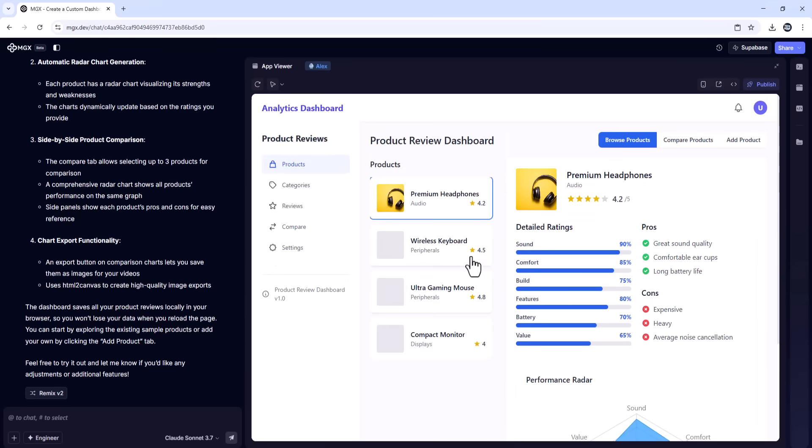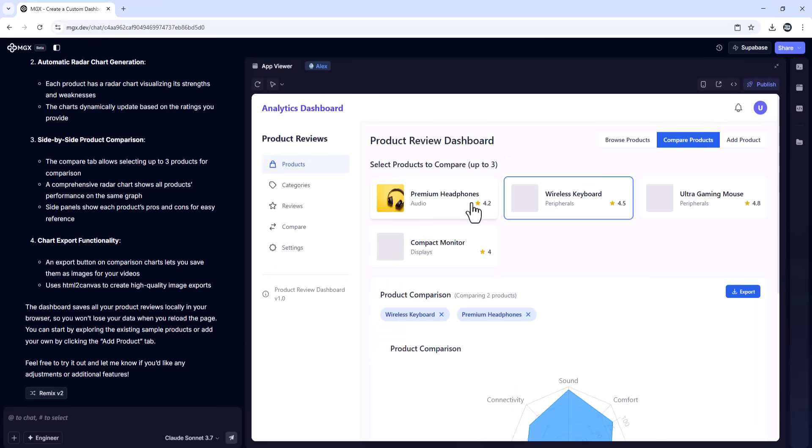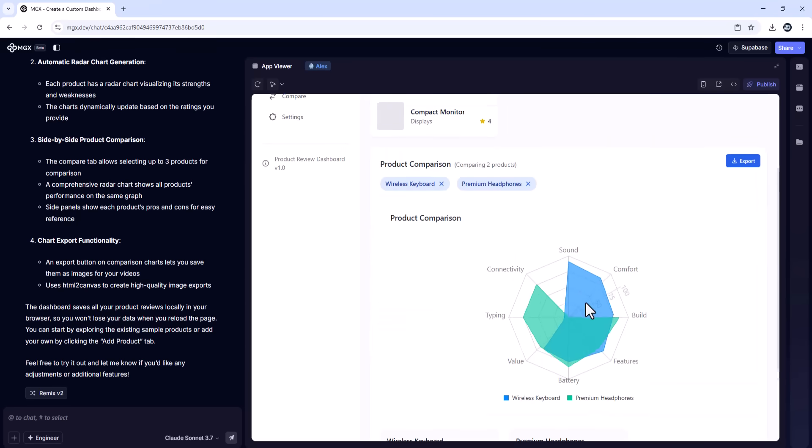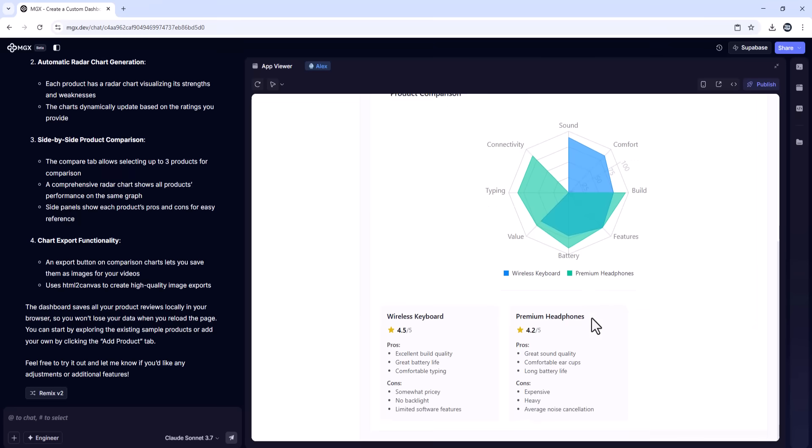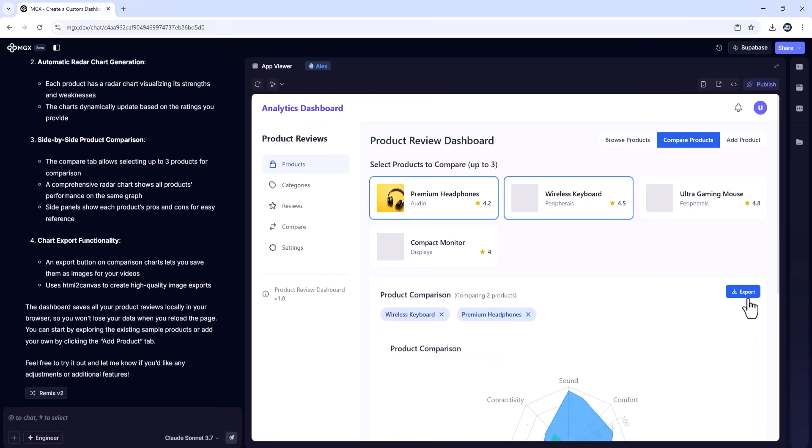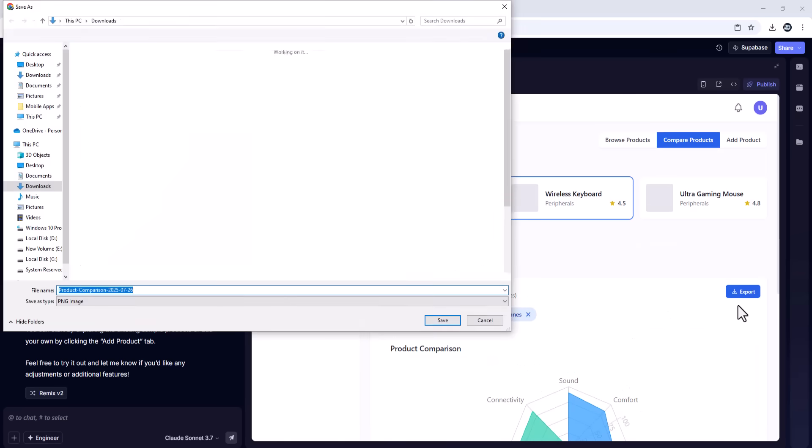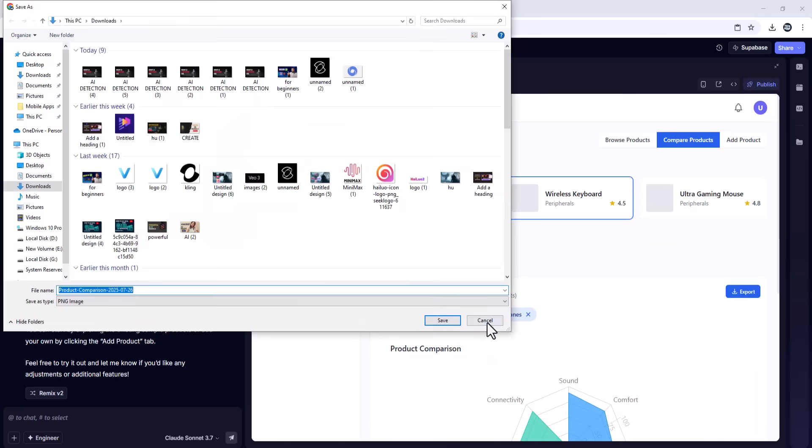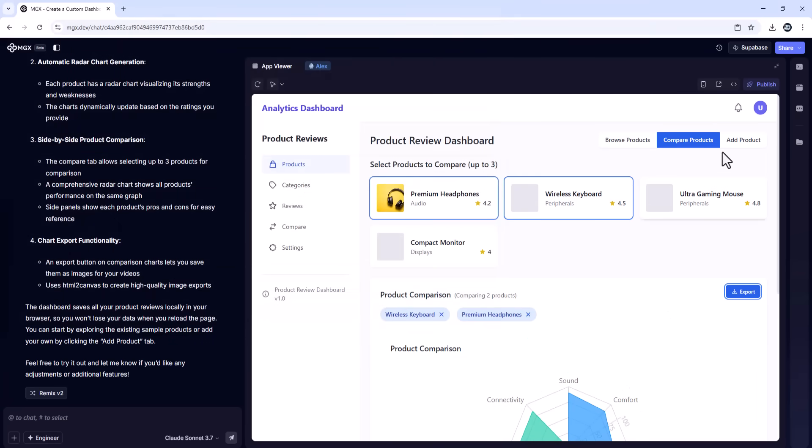Select two products, click compare, and MGX gives me a side-by-side visual comparison. Hit export, and now I've got high-quality charts ready for my content.